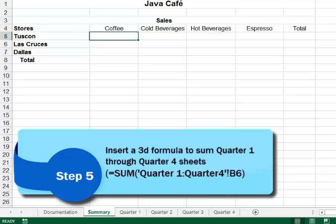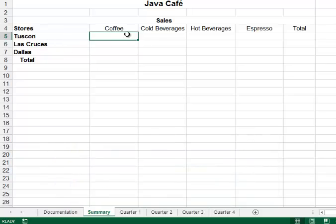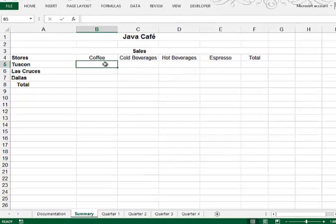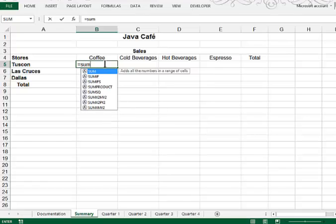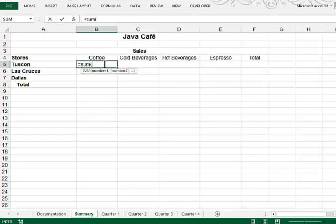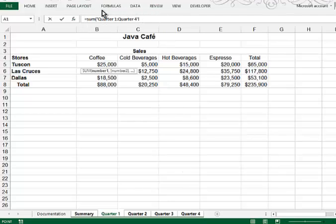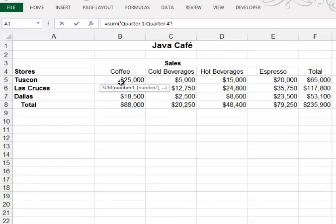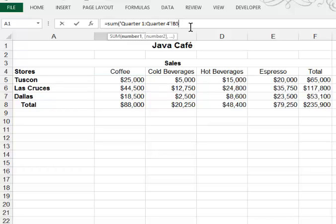And what we want to do is insert formulas that are going to add up all four quarters coffee sales for Tucson in this cell. So the way you do that is you would type equal, sum, and open paren. I'll click on quarter 1 sheet tab, I'll shift click on quarter 4. You can see in my formula bar how this is beginning to be built. And then I'll click on cell B5, the cell I want to add up. And so study the syntax here of what this looks like.